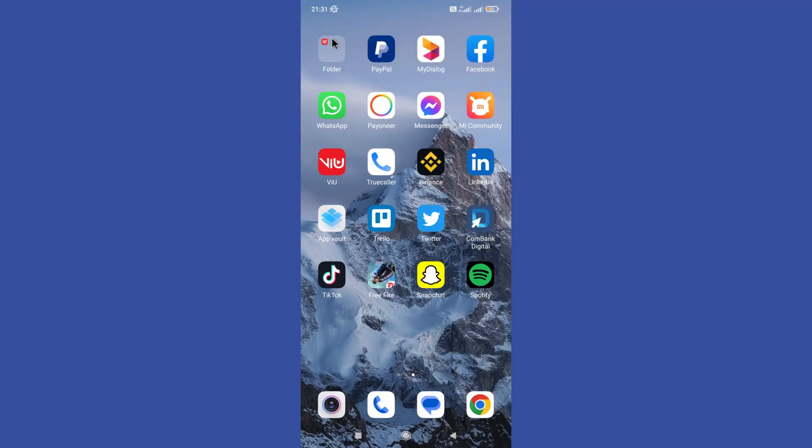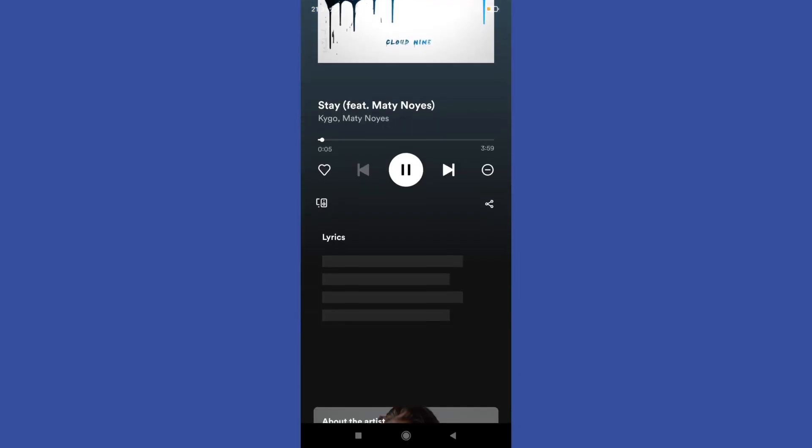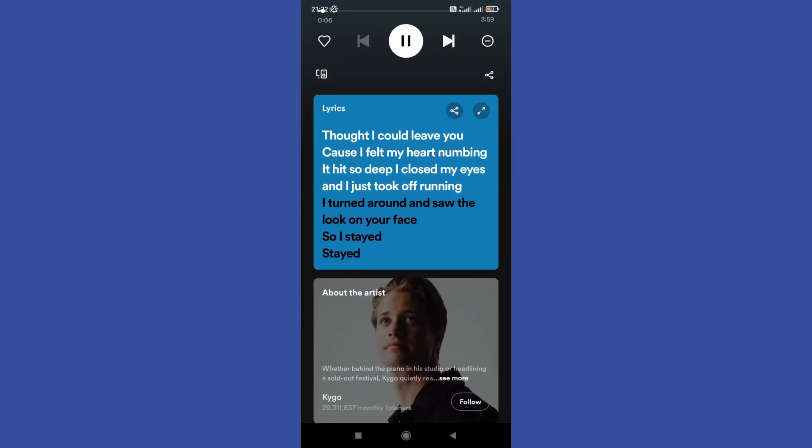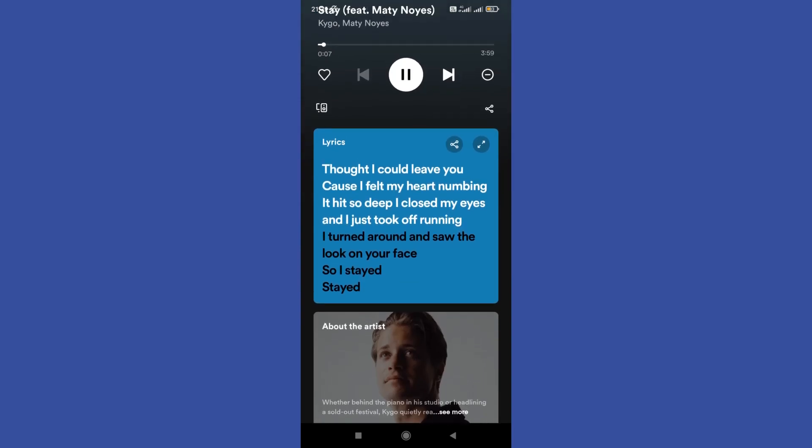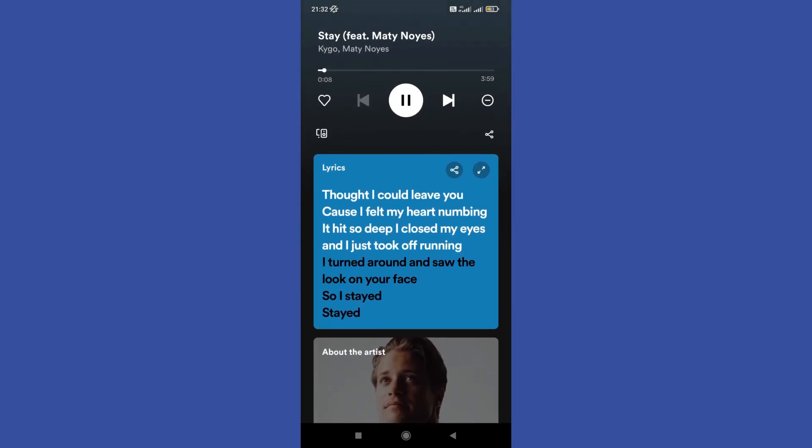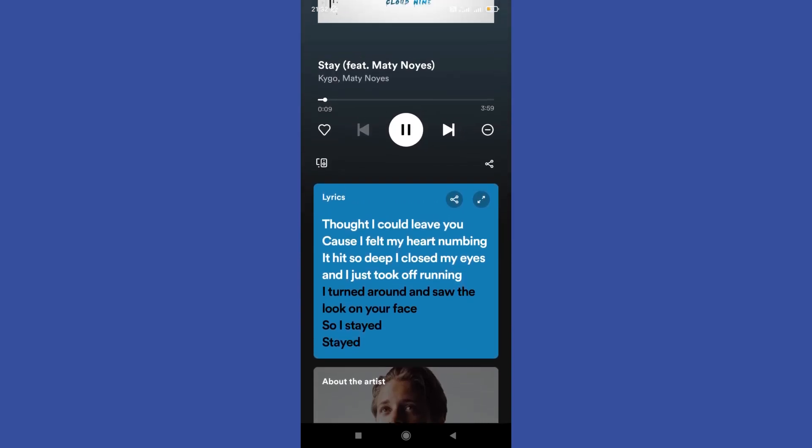Hello guys, welcome back to another tutorial. In this tutorial, we're going to learn how to fix Spotify lyrics not showing or working.